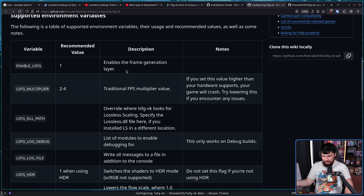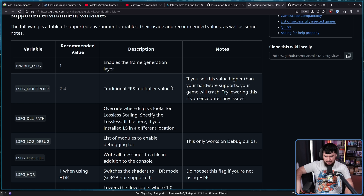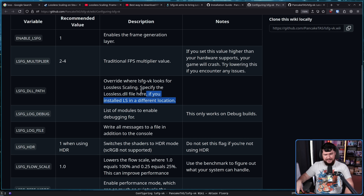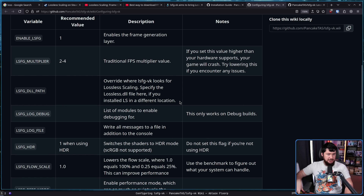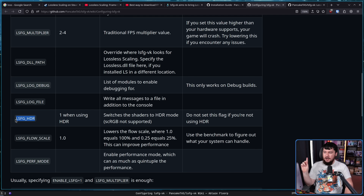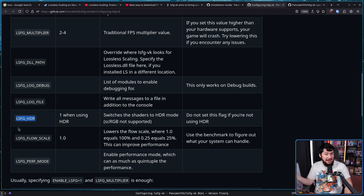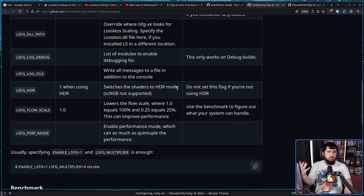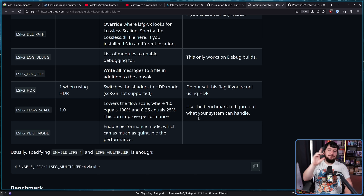There are a couple of options. First is enabling the frame generation, then is the multiplier — the frame rate you want to aim for. LSFG DLL path is mainly a debug feature: if you want to override the DLL it's loading you can do that, and most people are probably never going to touch this unless they want to load an older version. There are also logging options: debug log and where you want the file located. If you're using HDR, and only if you're using HDR, you can toggle that as well — do not toggle it if you're not using it, things will go badly. There's also LSFG flow scale, which is the quality option: lowering it gives less quality but can improve performance and reduce system load. And there's a performance mode as well.